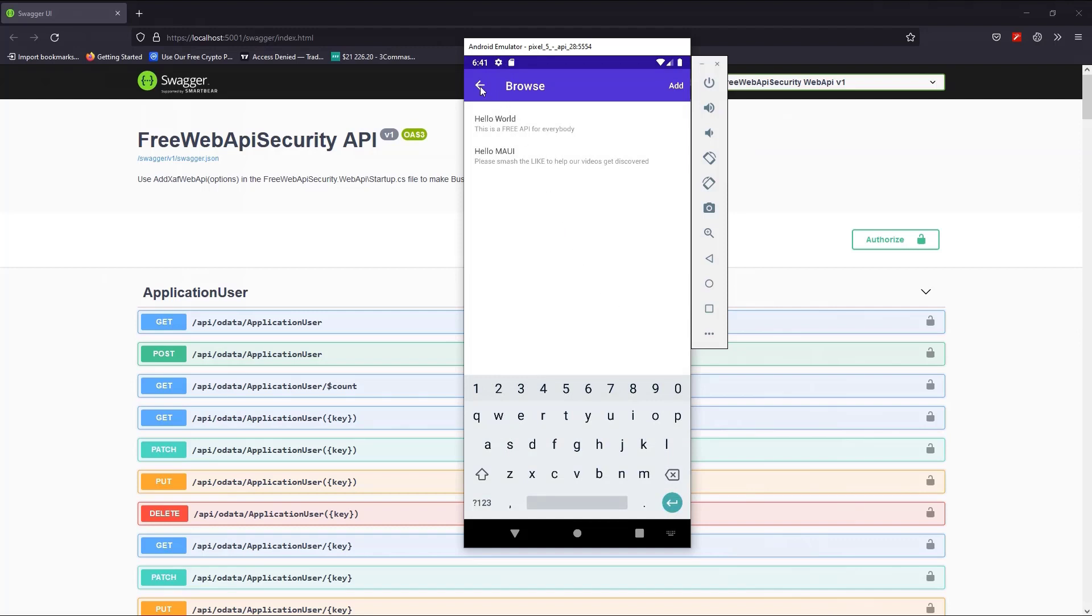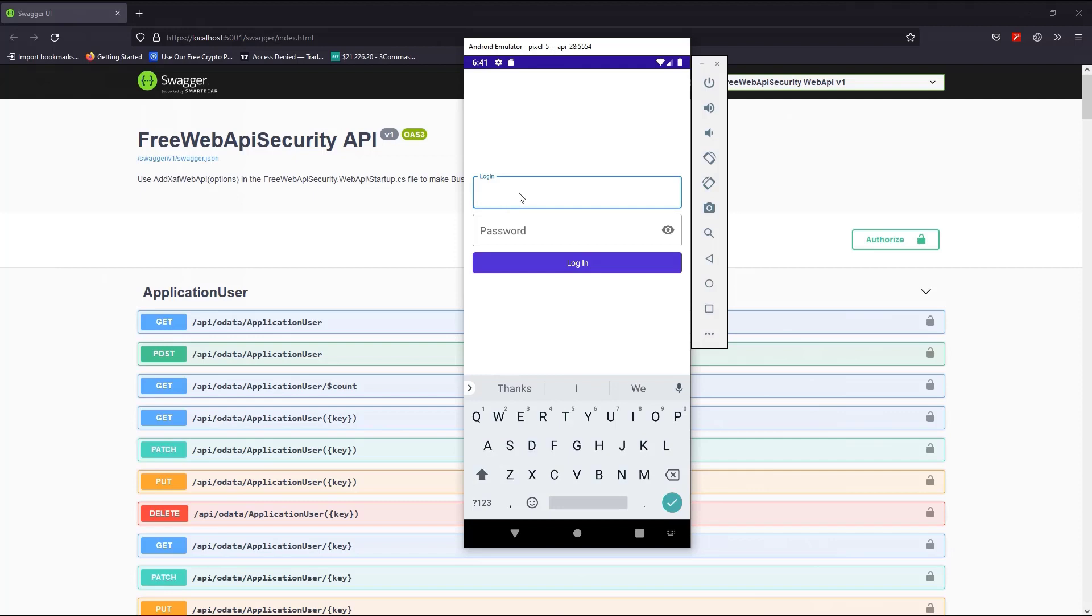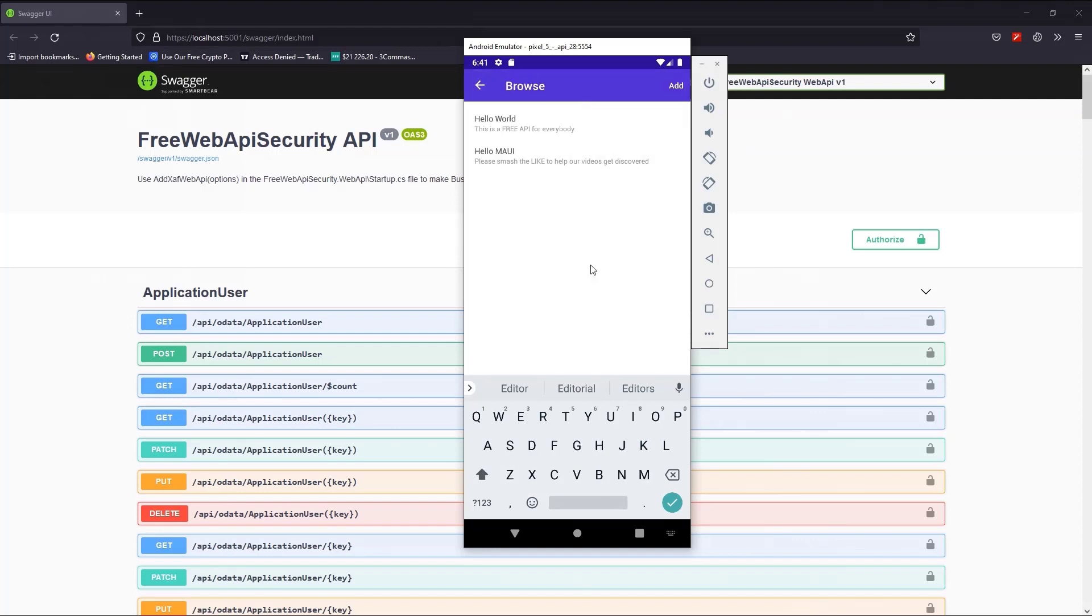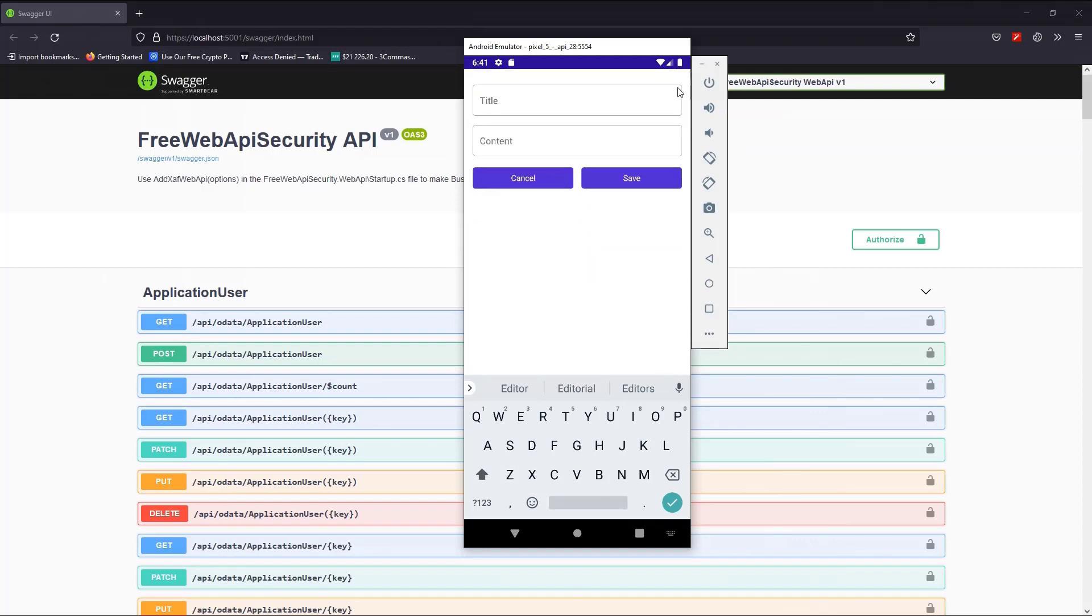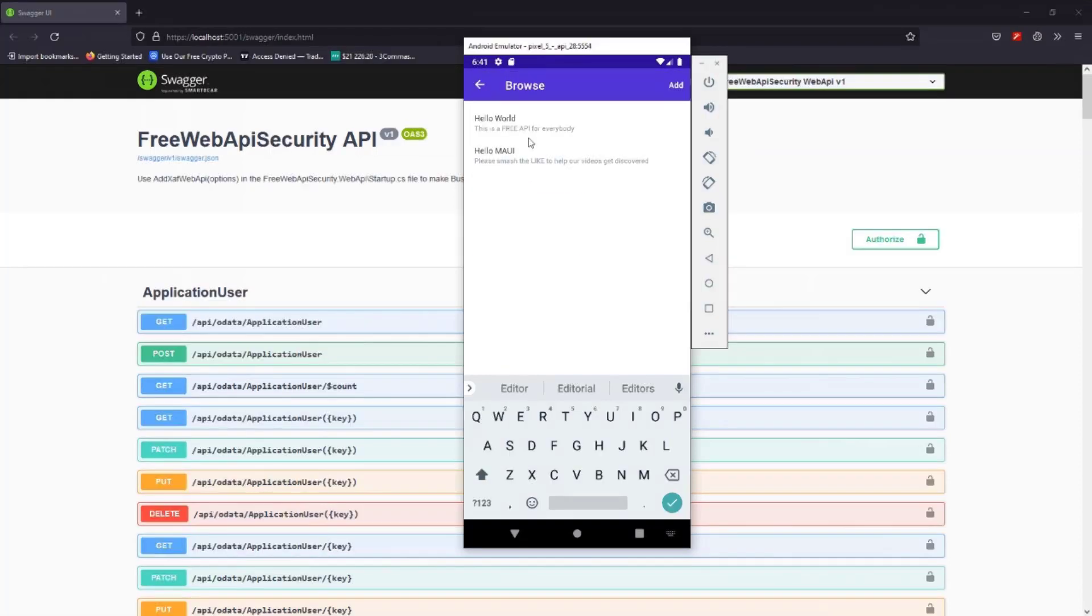Now I'll log in as an Editor user, which has full permissions. I expect to see the New Item page. And all is as expected here, as well.